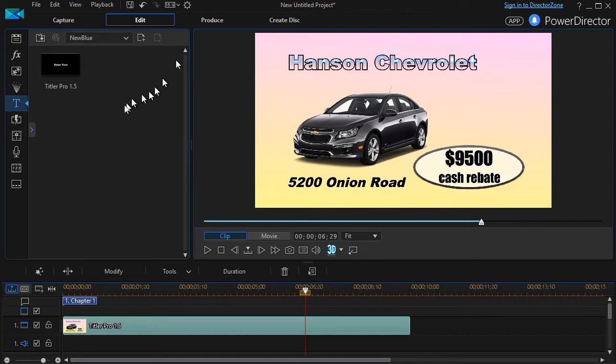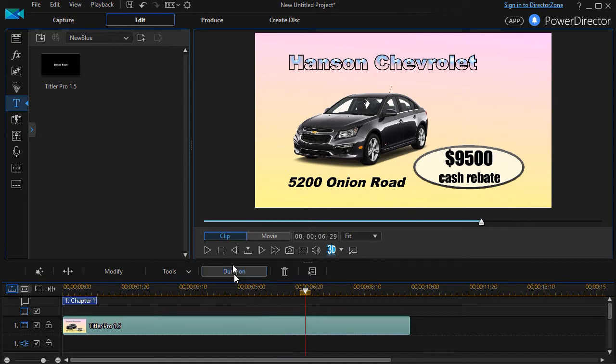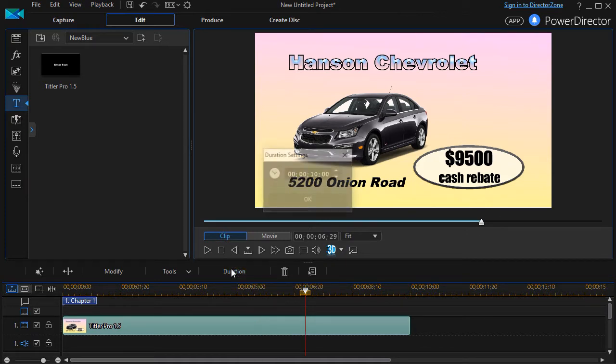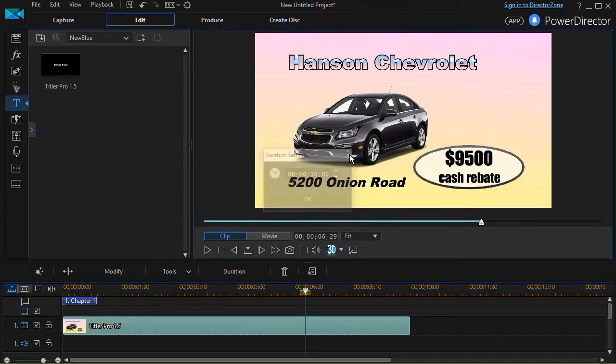If I want to see how long the title is, all I need to do is hover the mouse over it and it shows me in the box at the bottom it is exactly 10 seconds long. Or I can click on duration when it's highlighted and that says yes, we have a 10 second title.